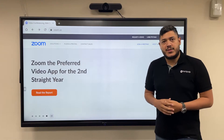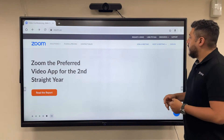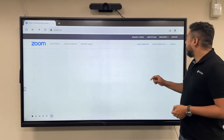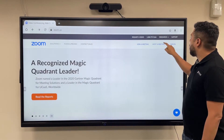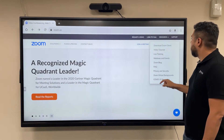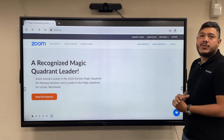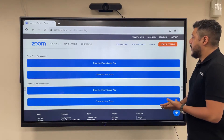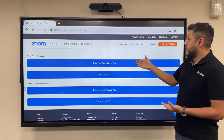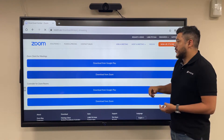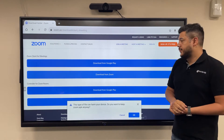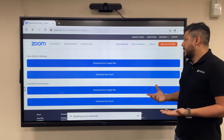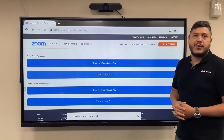So let me show you how to get Zoom. In order to download Zoom, you can head to the Zoom website, click on Resources, and select Download Zoom Client. Over here, you can select to download from Google Play or you can download directly from Zoom. So in this case, we can just download directly to our Meeport.